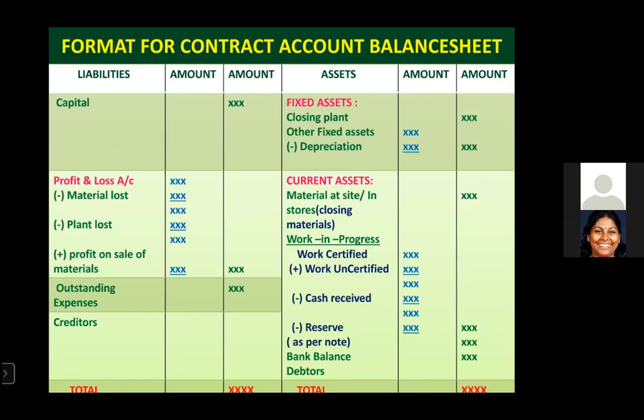On the asset side, first show fixed assets — including the closing plant, whose value was already calculated in the contract account. Consider depreciation on other fixed assets if given. Under current assets, show closing stock, debtors, bank balance, and work in progress, which is an important current asset.